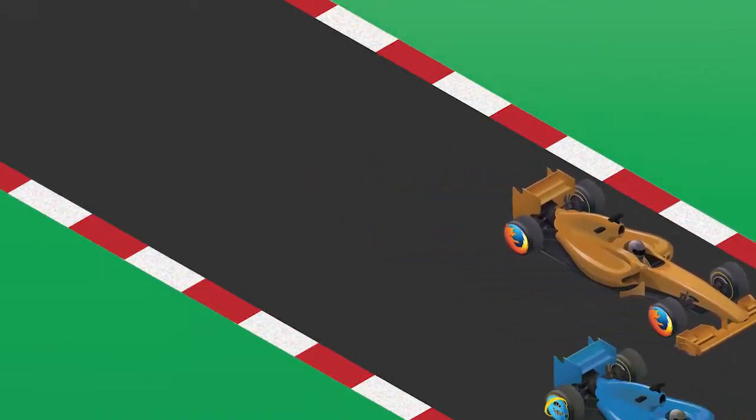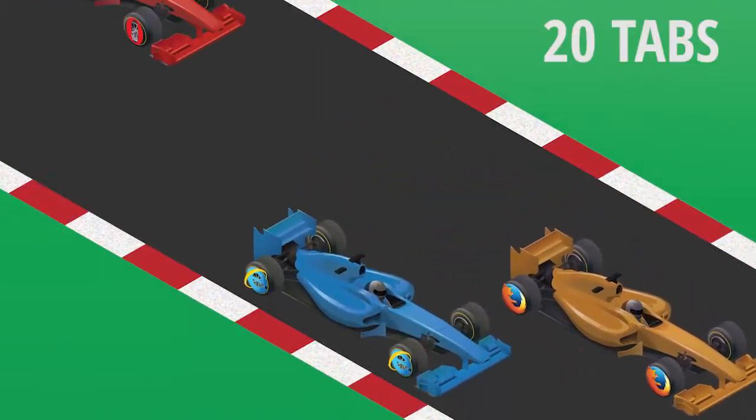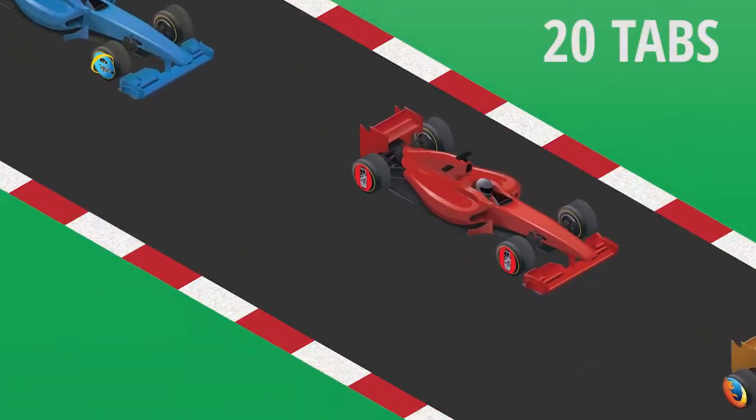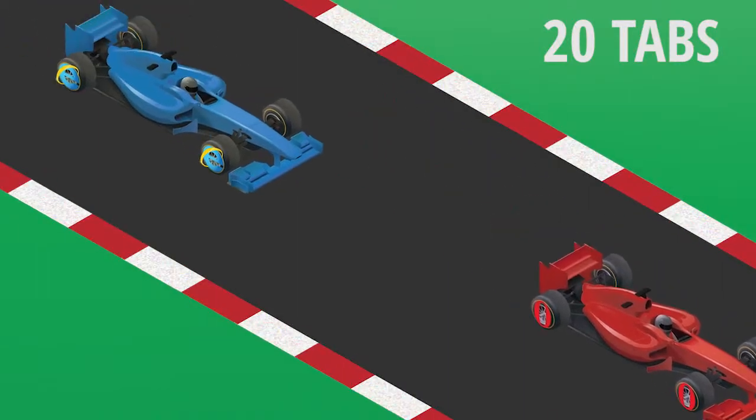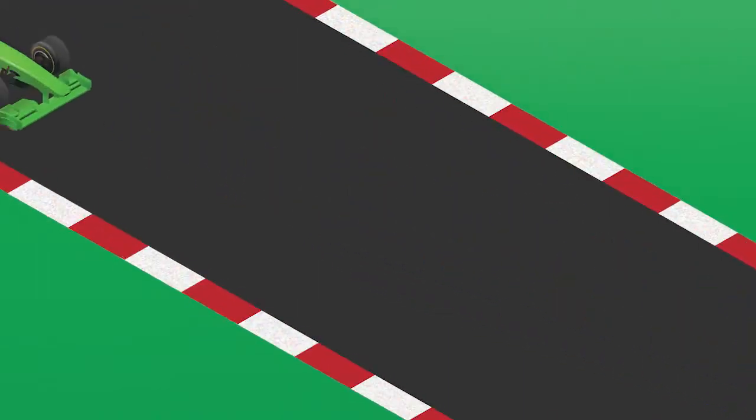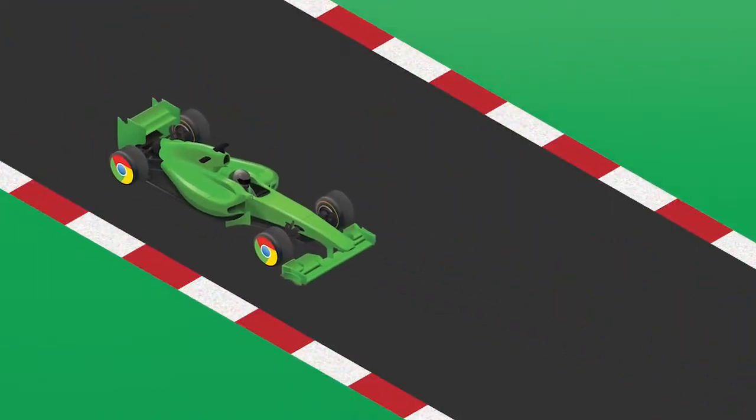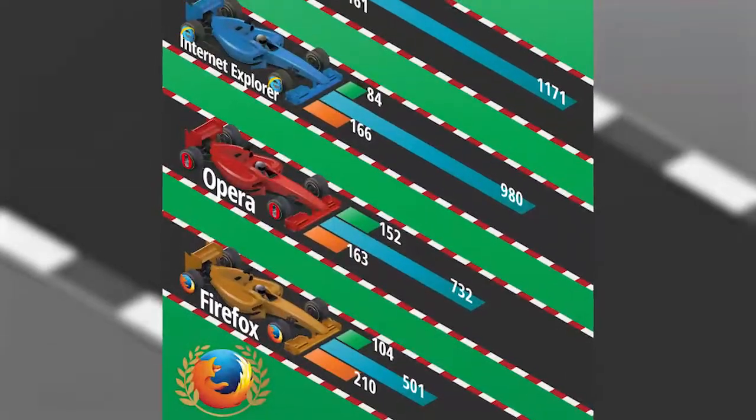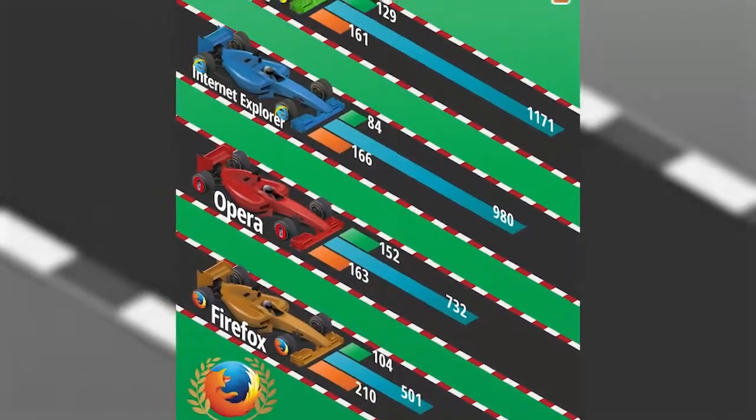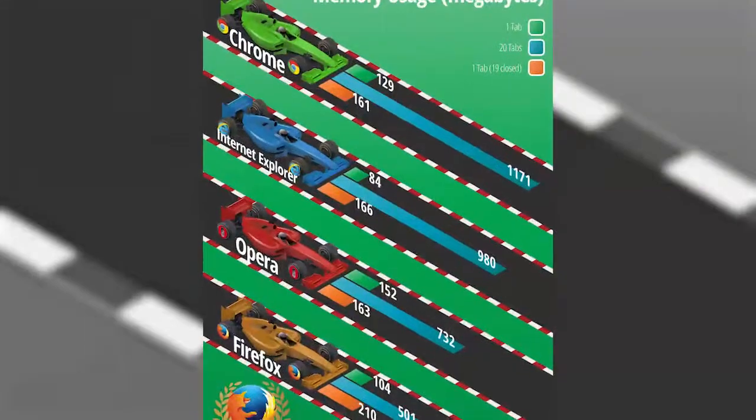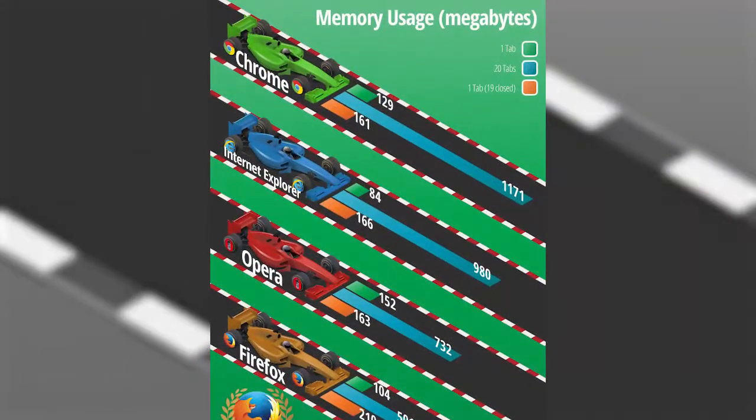When things get complicated, only Firefox holds up. The rest devoured resources without a second thought, especially Google Chrome. In this test, Firefox is again victorious, where consumption is almost half that of Google Chrome when 20 tabs are open.